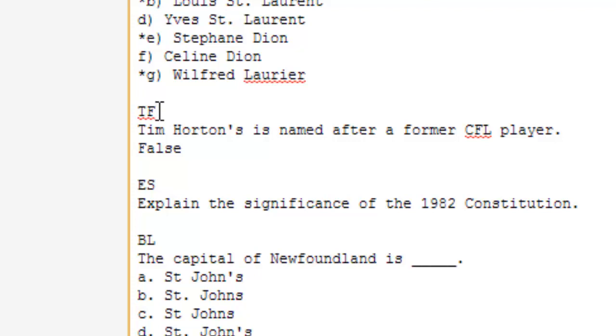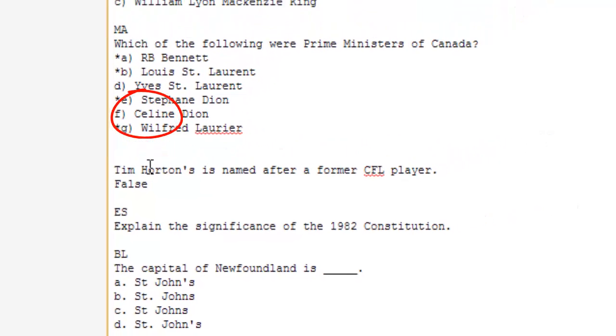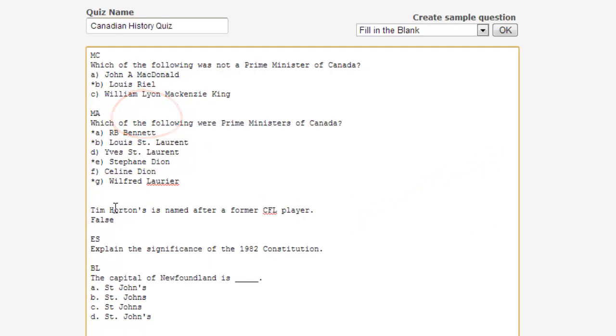It's important to keep the formatting of these example questions intact. Blackboard will not code the questions correctly if there are any errors in formatting. Use these example questions to ensure that the formatting stays consistent throughout your test.